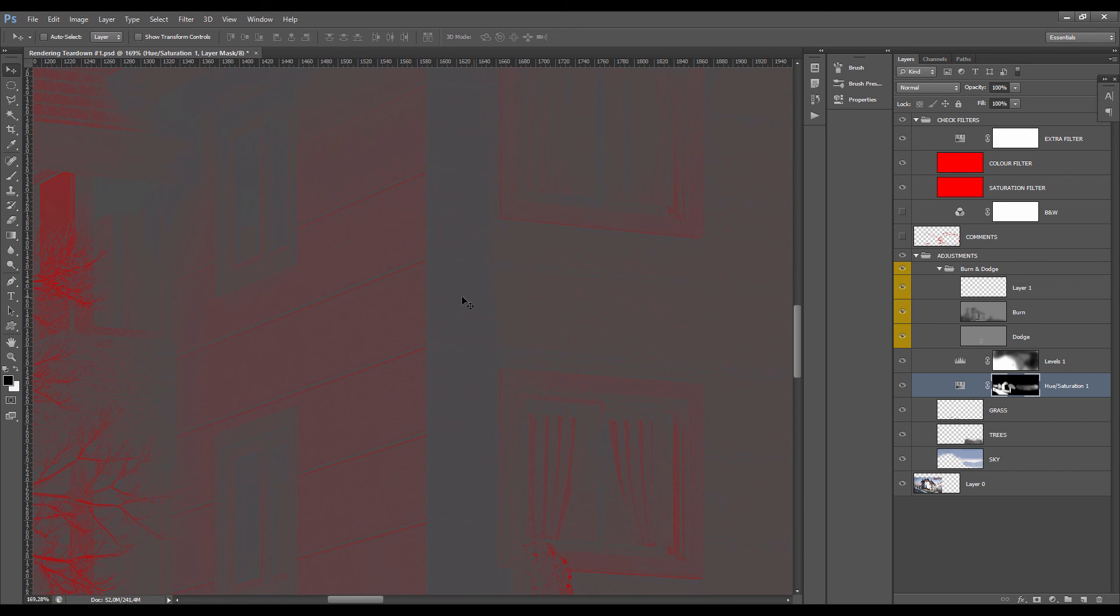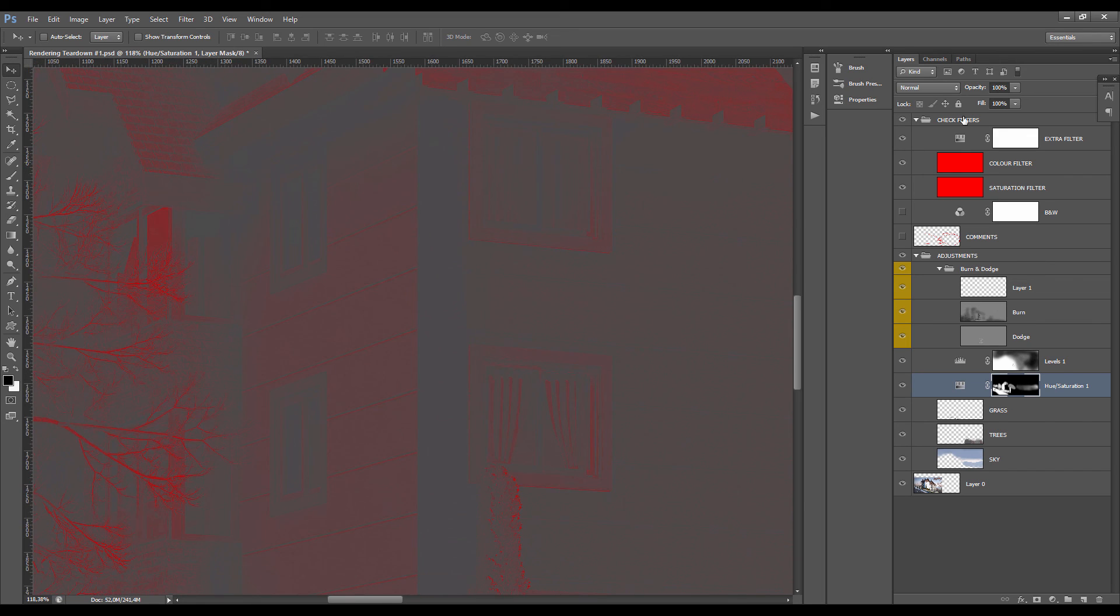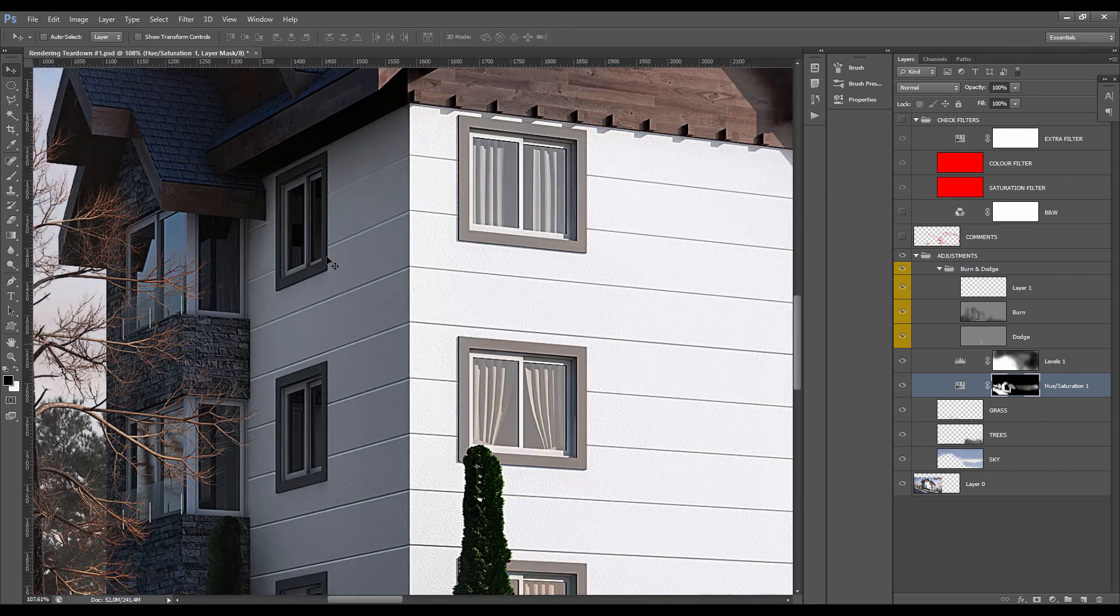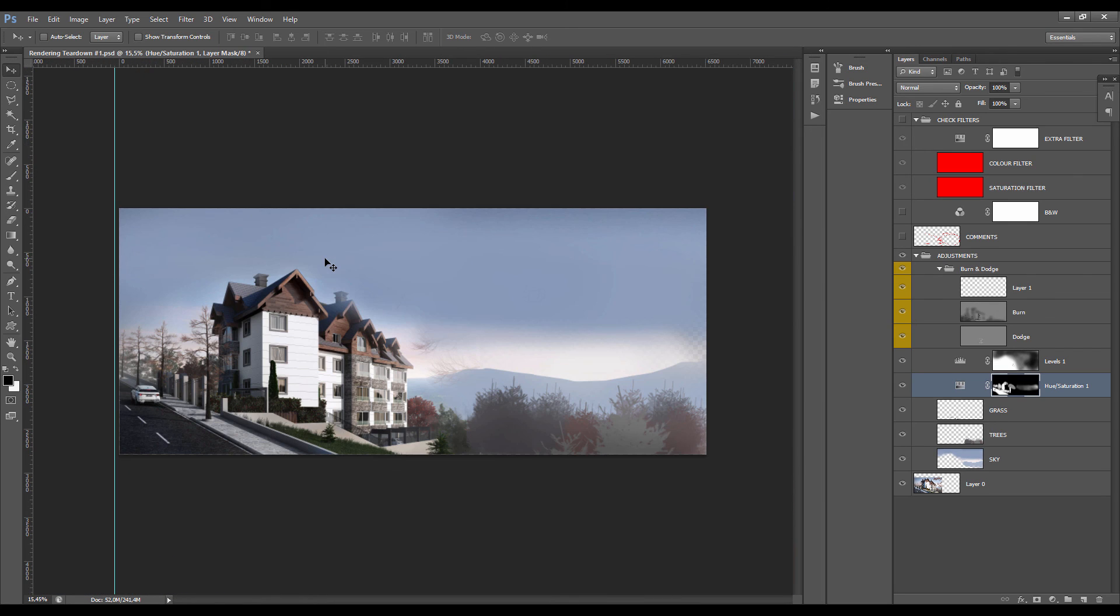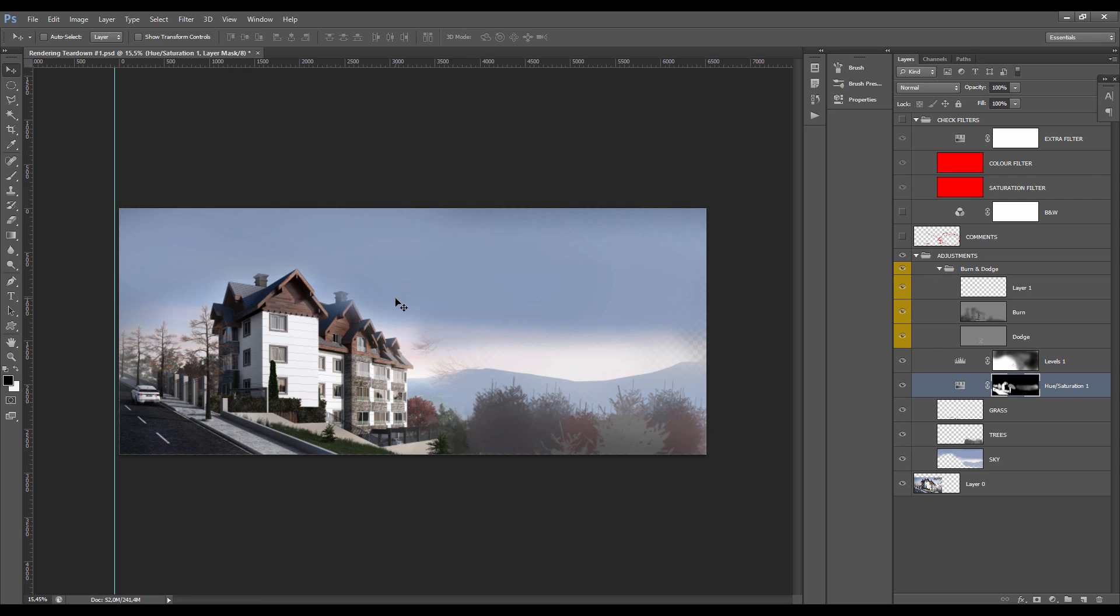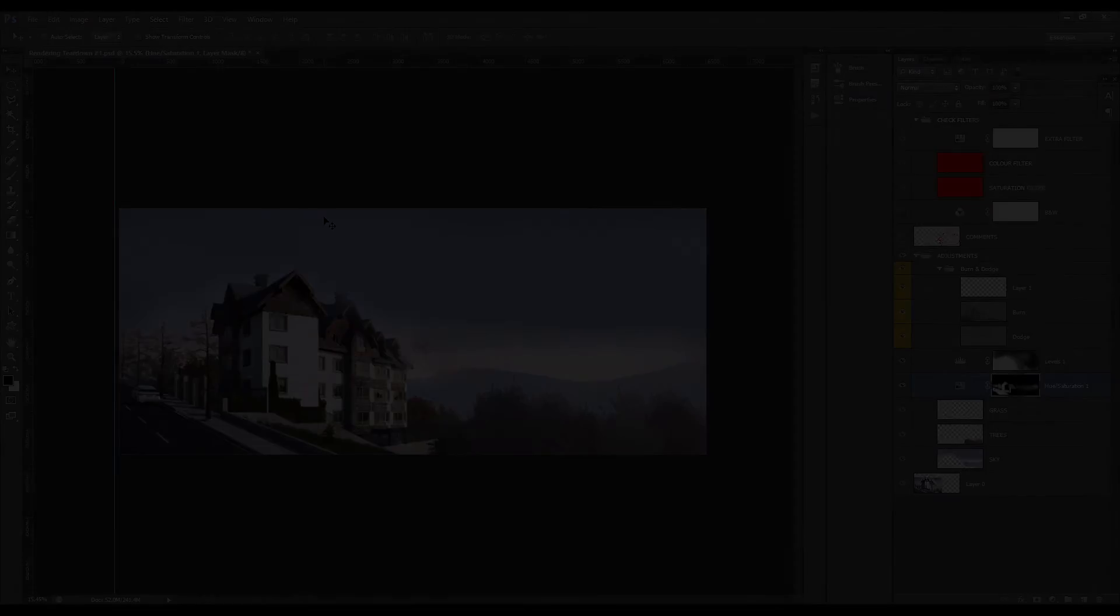Yeah, I guess that's pretty much everything I can say about this image. I think it's much better with this sort of composition. Hopefully you've learned some tricks about composition and saturations and stuff like that. I'll see you guys in the next videos, bye.